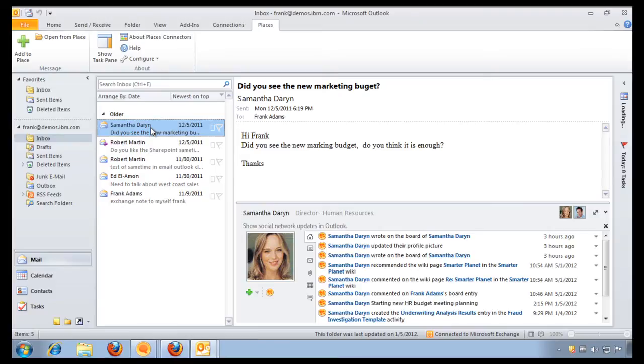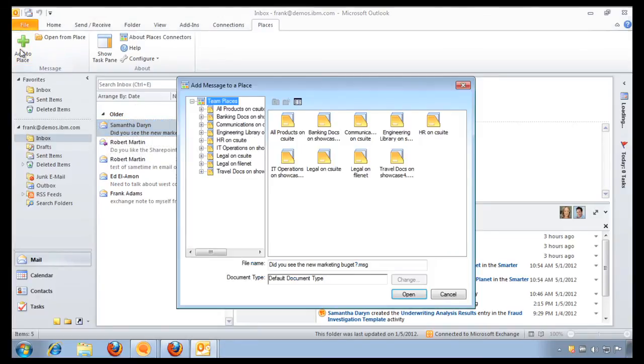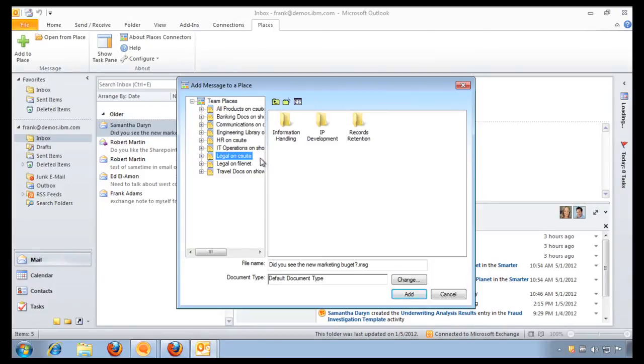The IBM Connection Suite allows me to store emails directly in my document library. If I want to, I can take this email, add it to a place, and all I do is I pick the legal folder that I was just working on. Of course, I can pick any community library that I want.